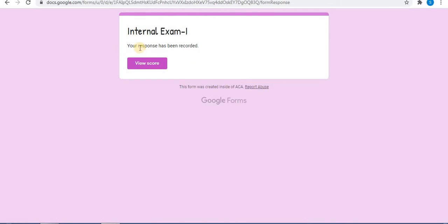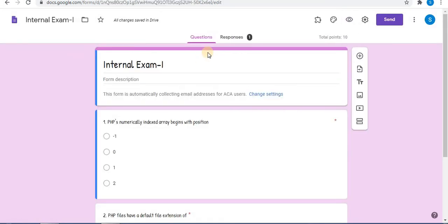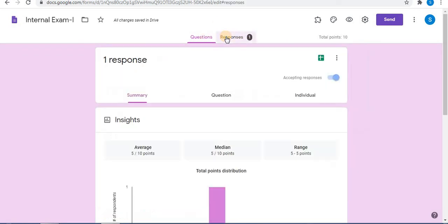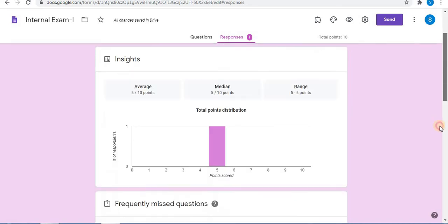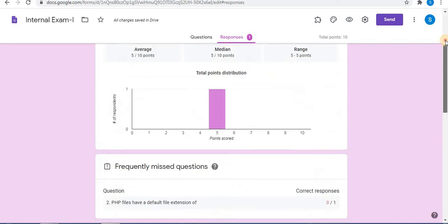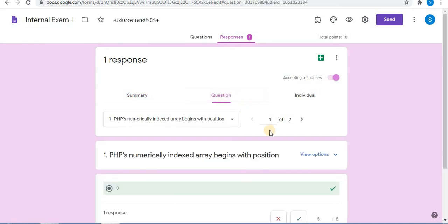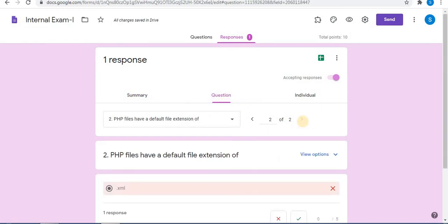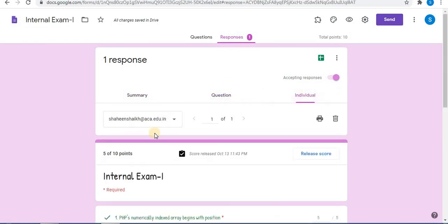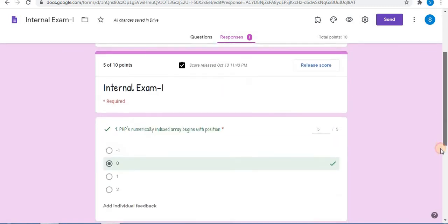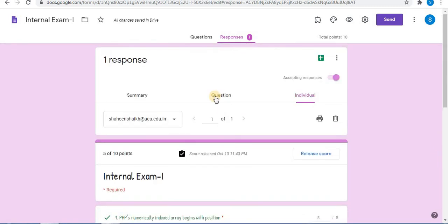Your response has been recorded. Here you can see one response. Now let's click on Responses to check the submission. In the Responses tab, you can see the summary of the whole test. You can preview particular questions and individual options, and view tests of individual students.